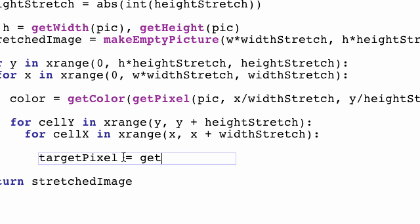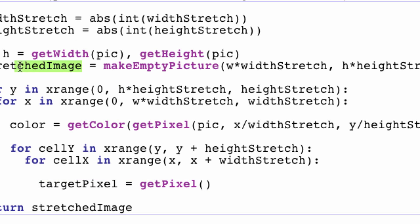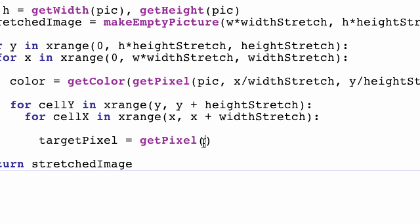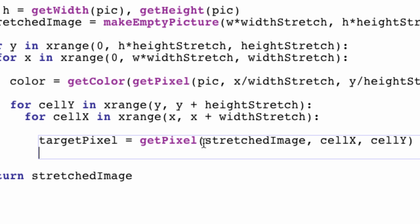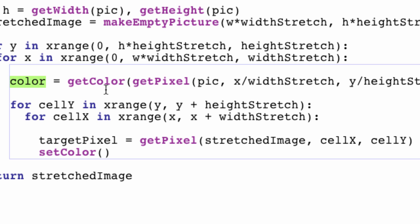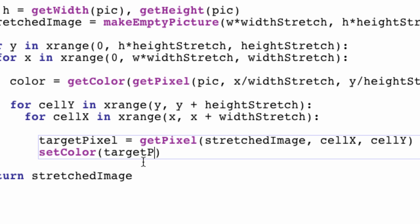So our target pixel is going to be able to get a pixel from our new picture. Actually no, I named it something else. It's called the stretch image. There you go. And the cell x and the cell y. So we're getting a target pixel within our cell. And then we are setting the color of that target pixel to the color of our starting pixel, which was that black pixel you saw a while ago. But in our case, while we're looping through an image, it's not necessarily going to be black. It will most likely be any random combination of color. So target pixel and color. Sweet.